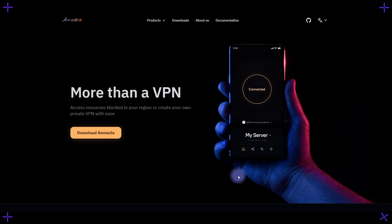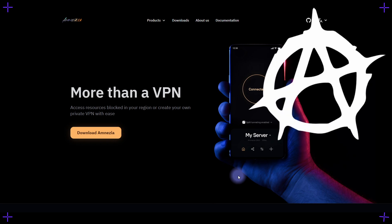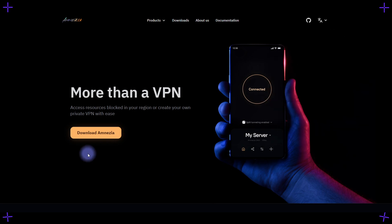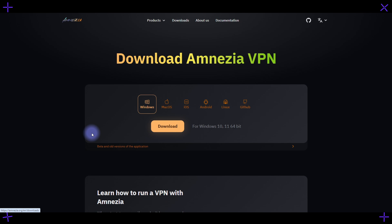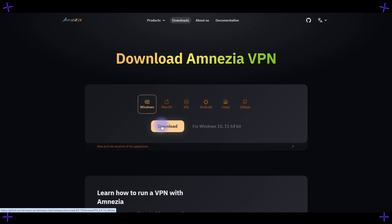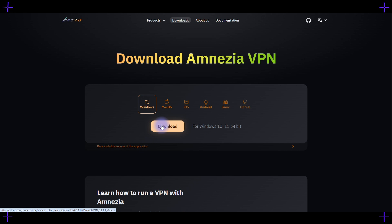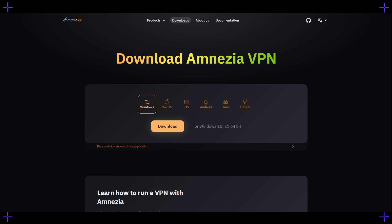We're going to talk about Amnesia — it's a great name and I really like the branding. You need to download Amnesia; it's available for everything, including mobile devices. The only issue is that it doesn't work on a clean Linux installation without an additional library, but I'll show you how to get it running on Linux at the end.